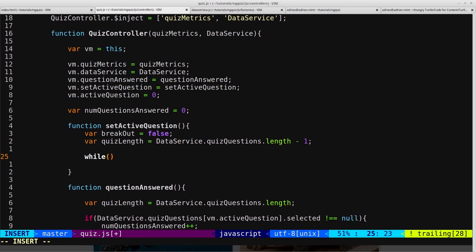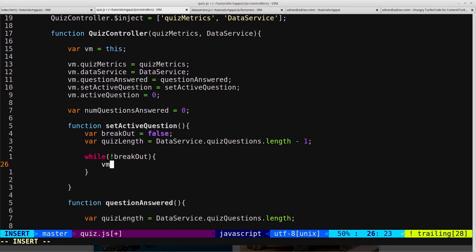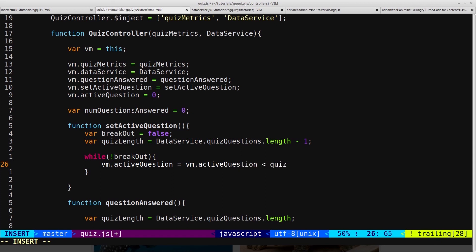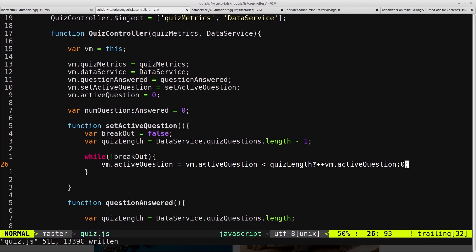Then we'll create the while loop and say while not breakout — so while breakout is still equal to false, we want to do all this logic. We'll say vm.activeQuestion equals, and here we're going to do something a bit fancy. We'll say: vm.activeQuestion is less than quizLength? Then plus plus vm.activeQuestion, so increment activeQuestion — otherwise zero. So what this line is doing is checking to see if activeQuestion is less than the length of the quiz, and if it is less, then we just increment activeQuestion. If it's not less than the quiz length — i.e., it's the last question — then we reset to zero and go back to the first question.